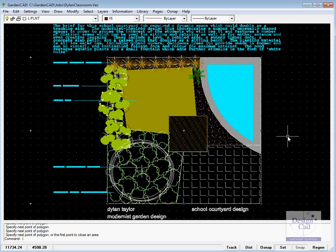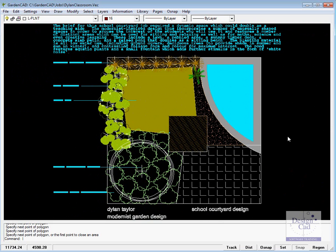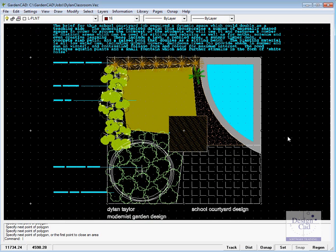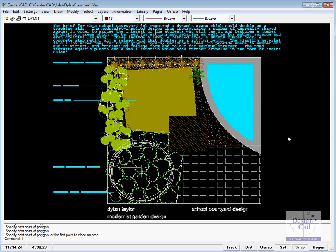The dots that are over there are an electronic grid, we can remove it by pressing F7. Press F7 again and the electronic grid comes on again. Some people like to design on an electronic grid, others like to stay well away from it, so we'll turn it off for the moment. So these are all the things that you can do with GardenCAD.